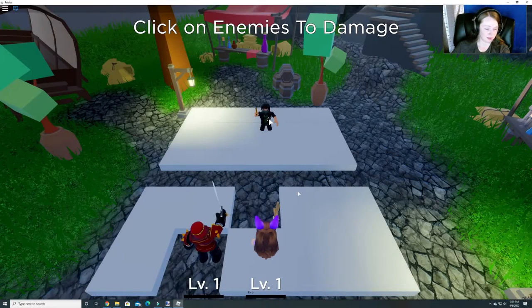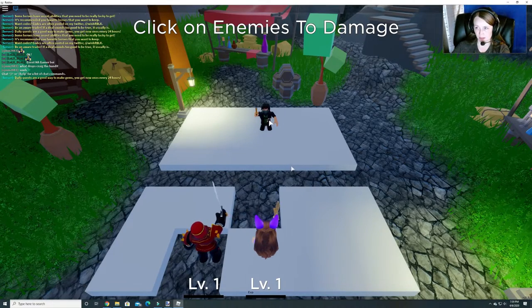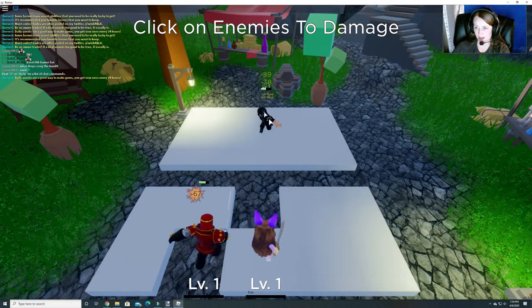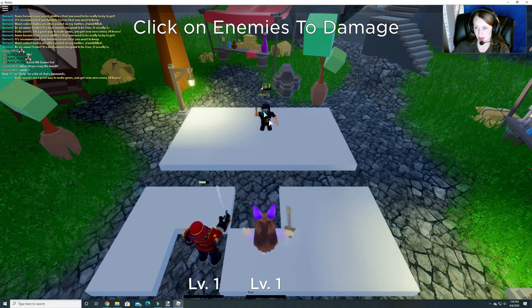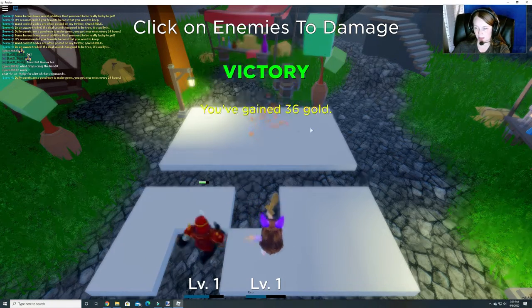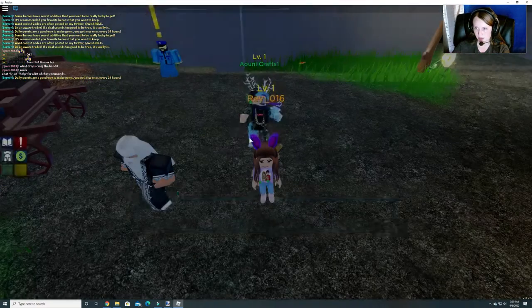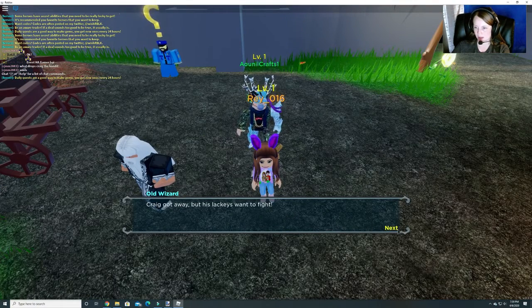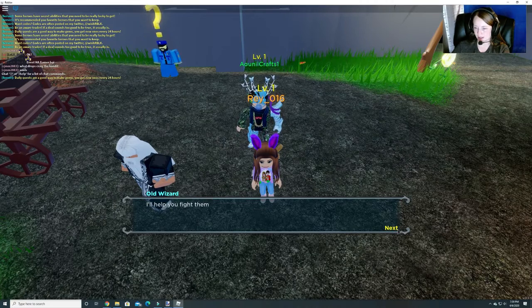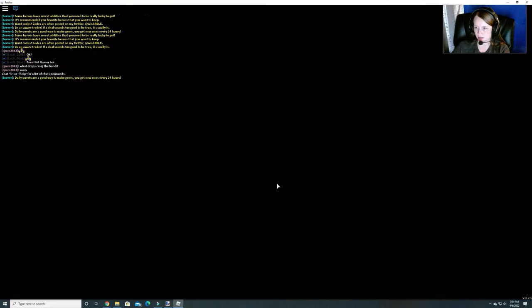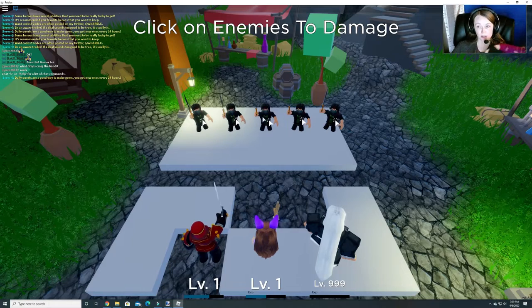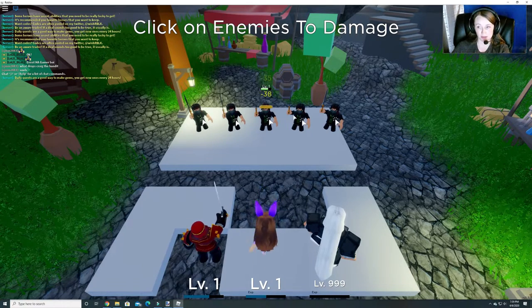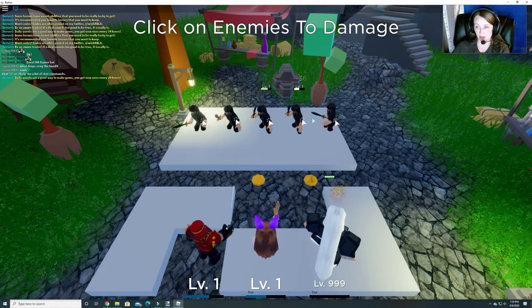You have to ask daddy, because I think he told Grayson no more time. Click on the enemies to damage. So, you just have to keep clicking until you get past him. Daddy had told Grayson no more time. So, you have to see if he says yes or no.